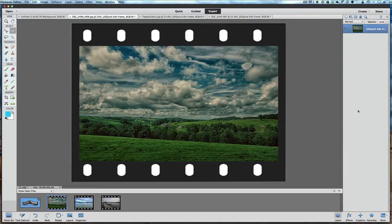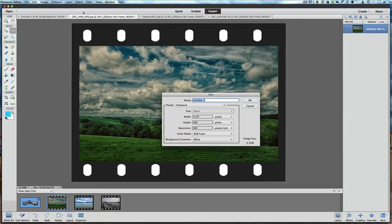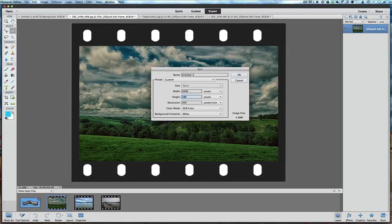Now we're going to create a new layer to put our film strips on. This new layer needs to be laid out so each one fits — meaning it has to be longer than it is tall. Go to File > New Blank File. We'll make the width 3000 and the height about 800. Make the background contents white and click OK. There's our new strip — this is going to be the basis of our film strip.